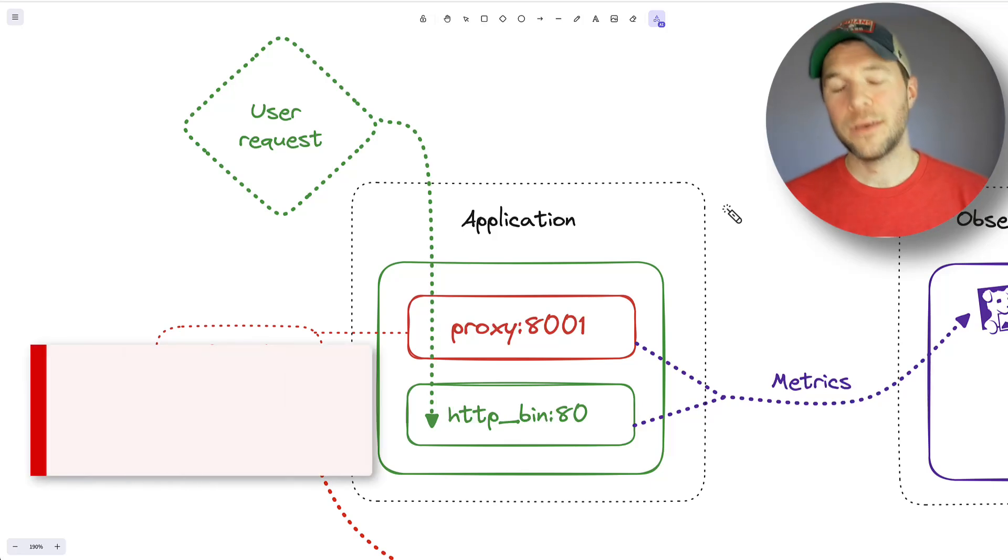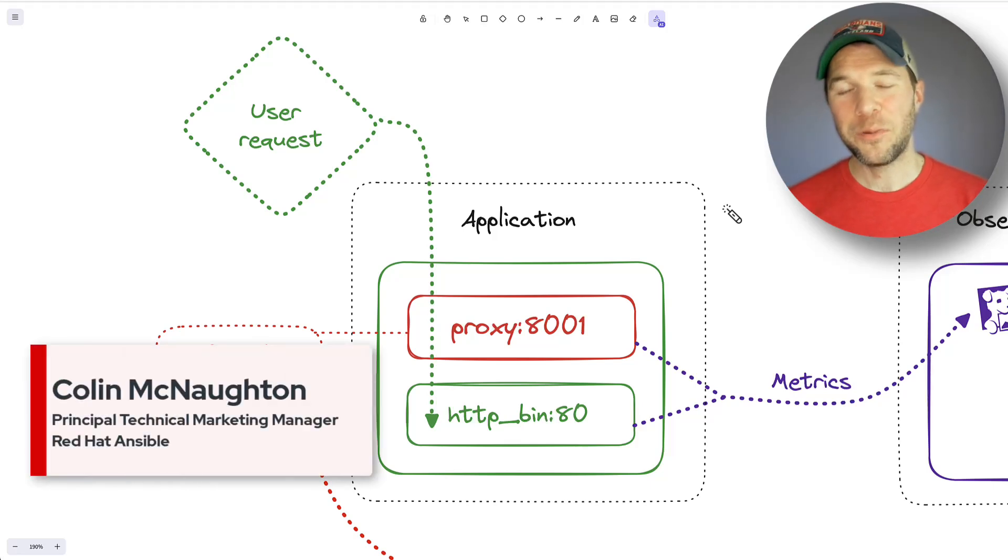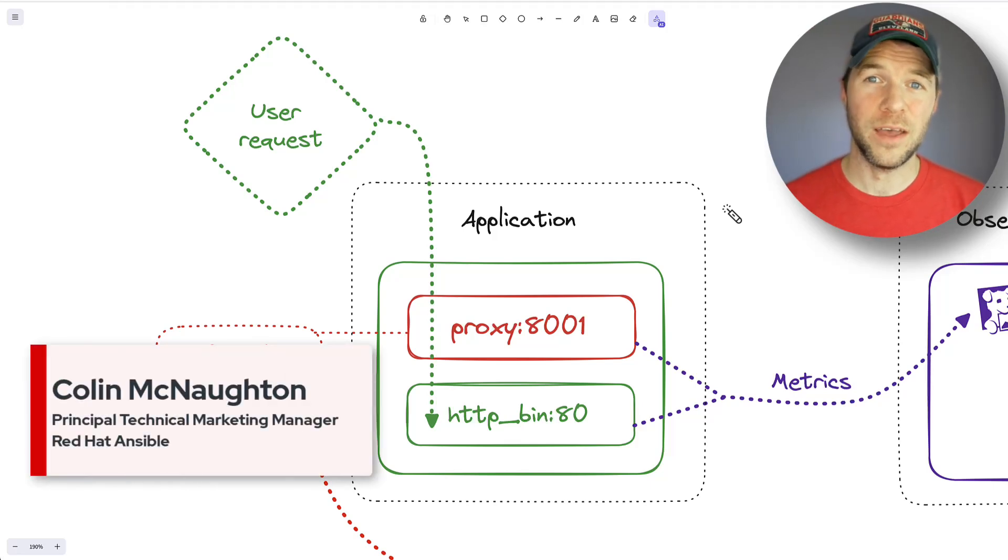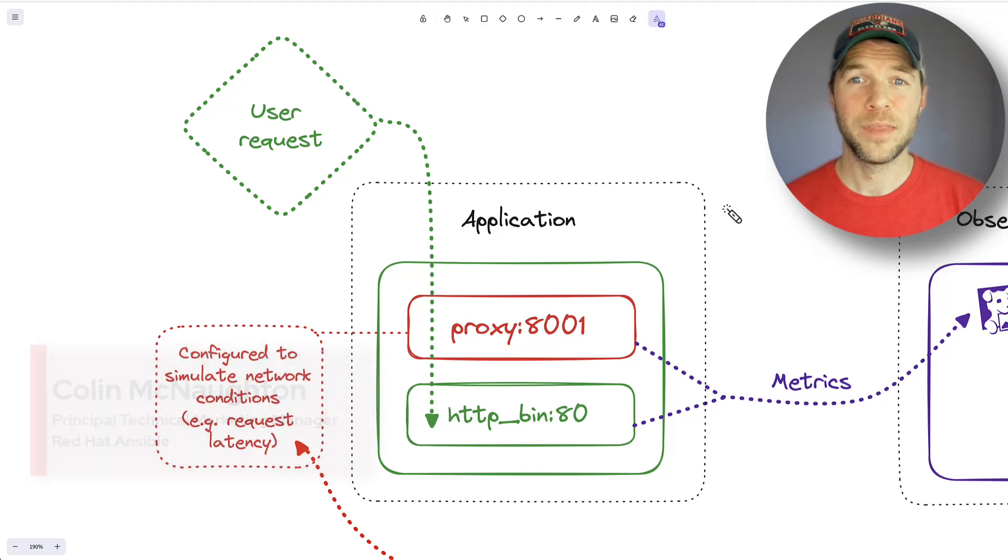You may have missed it, and that's okay, but Ansible can now do event-driven.